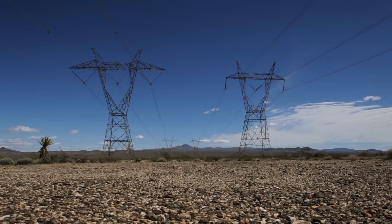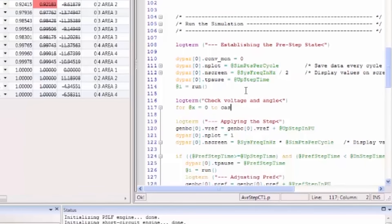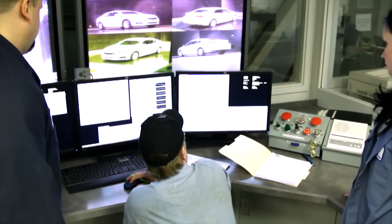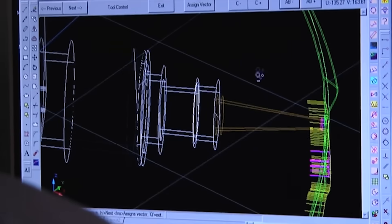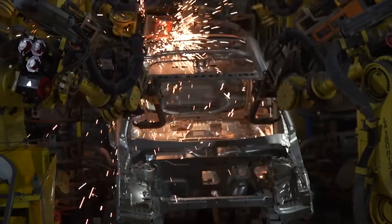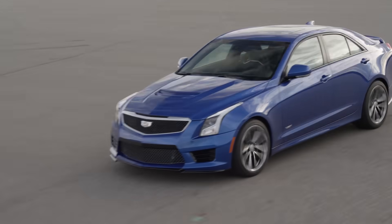For companies engaged in the development of complex systems, modeling is a necessity. They allow us to forecast what the system is going to look like before it's actually built and tested.